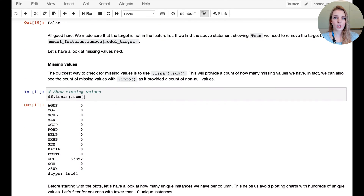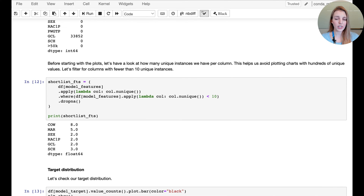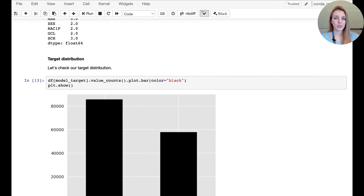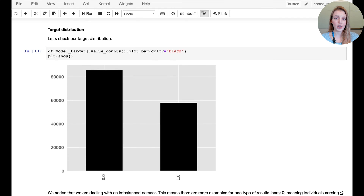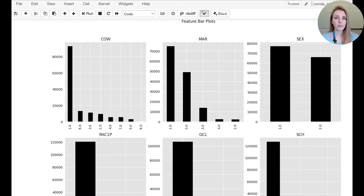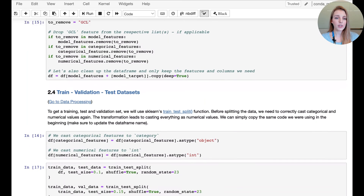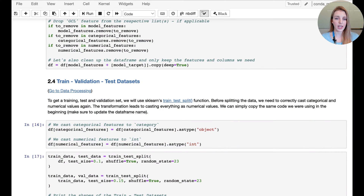We also need to ensure there are no missing values, and we're going to deal with this as part of the pipeline. Here we have some plotting so we can look at the target distribution and also create a short list of features where we want to create bar plots. After looking at the features we finalize which attributes we want to take into the model and then create the train, validation, and test split.